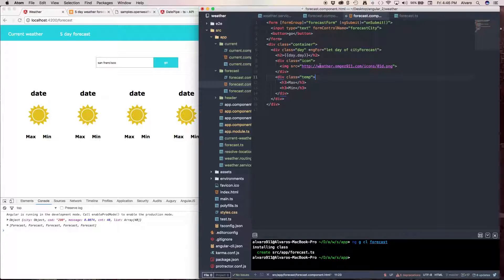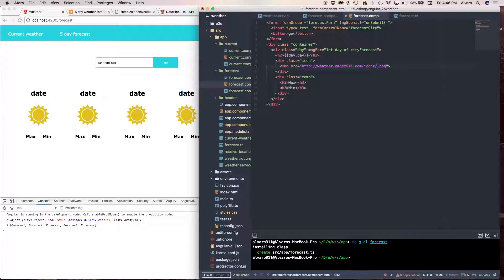Our icon, it's going to have this URL address, the only thing we're going to change is our day dot icon.